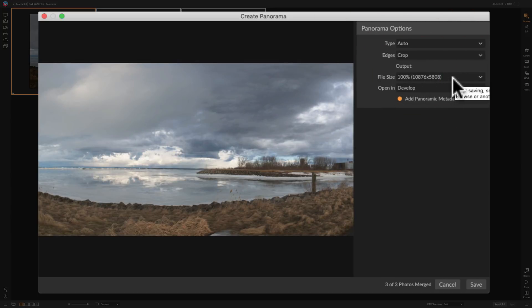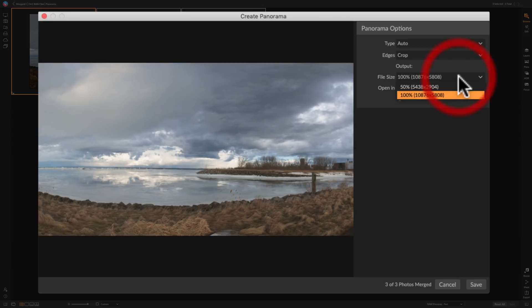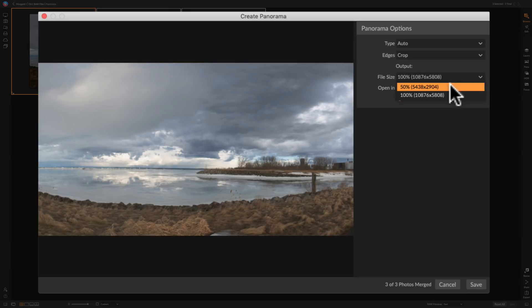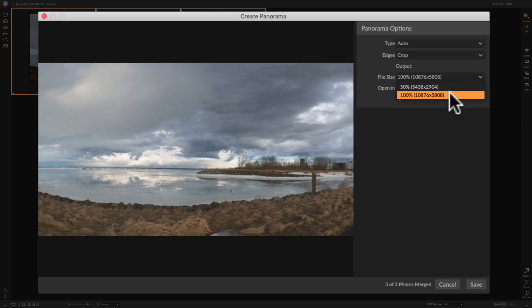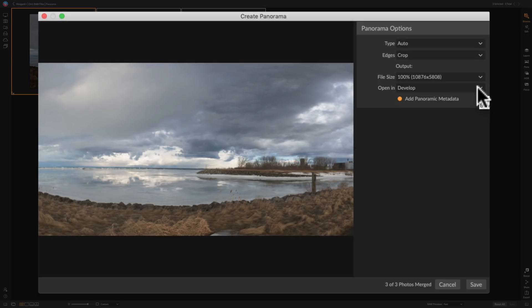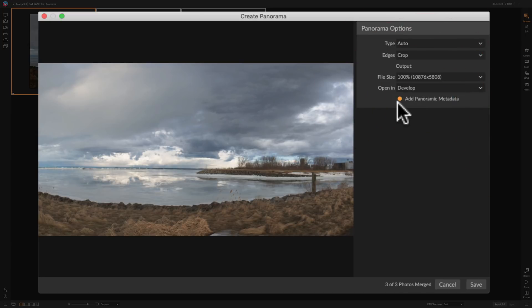I'm going to stay with the Crop option. For file size — creating the panorama can get very large, and post-processing a large file uses a lot of computer resources. If your computer isn't cutting it, choose a smaller resolution, like 50%, which is half the size. I'll stay with 100%. Then choose which module to open the panorama in — I'll open in the develop module — and I'll add the panoramic metadata, then click save.